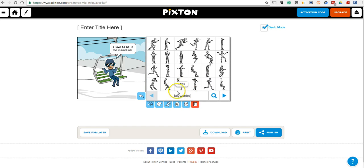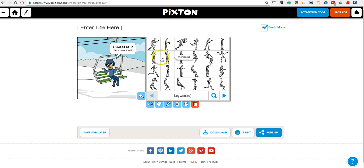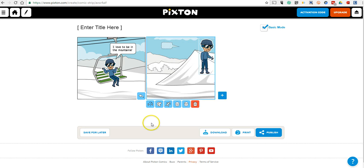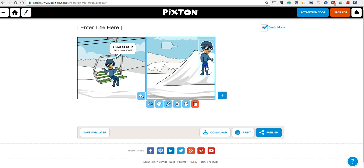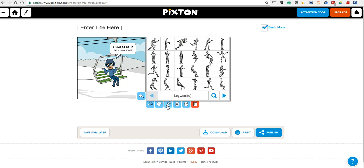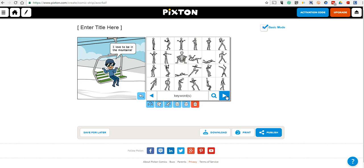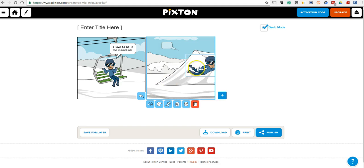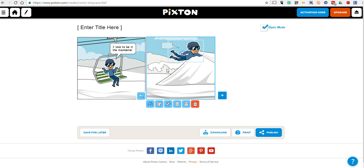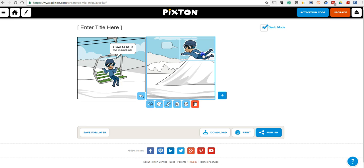We'll use some preset poses. Maybe we're going to have him kind of standing there. We can do all kinds of different options in our preset poses. We'll make him flying off the ski jump. But we want to flip him around so he's going in the right direction. There he is.